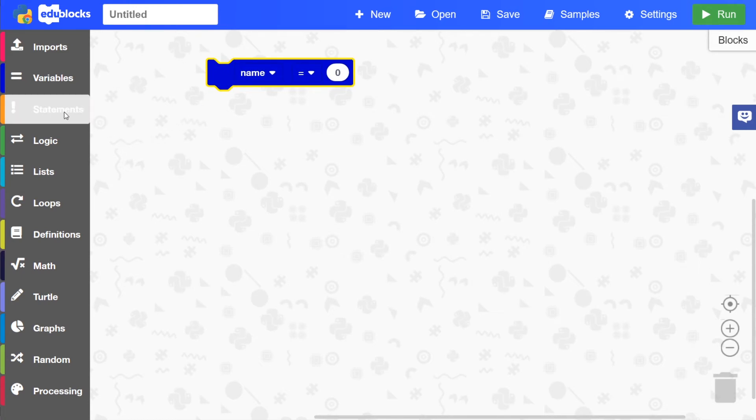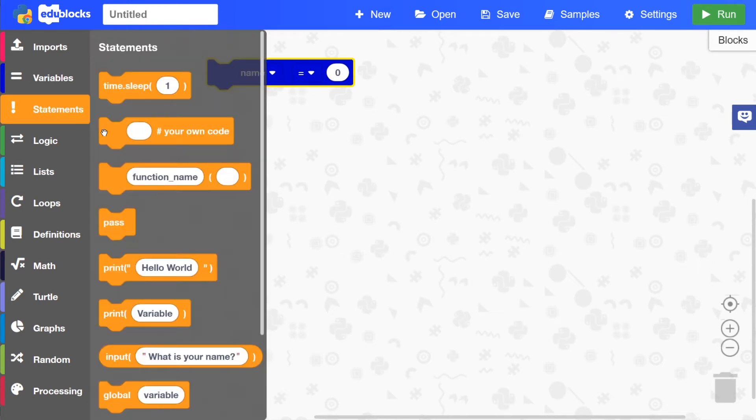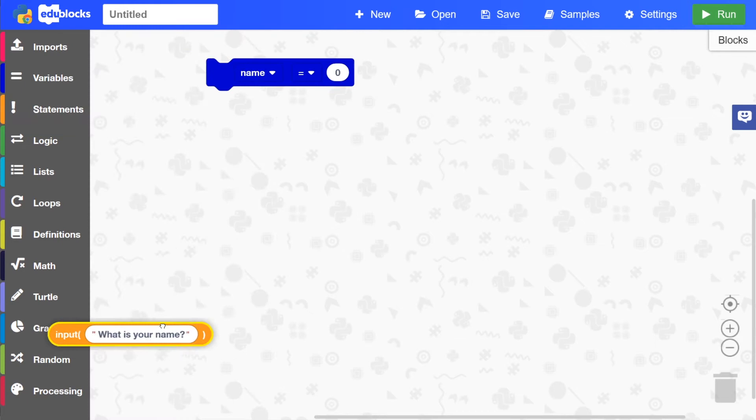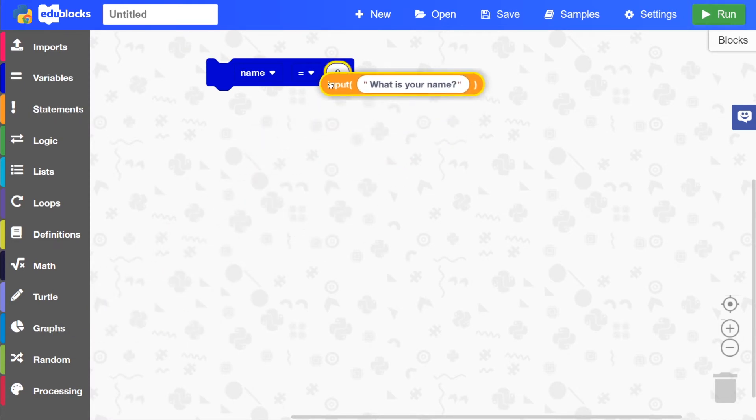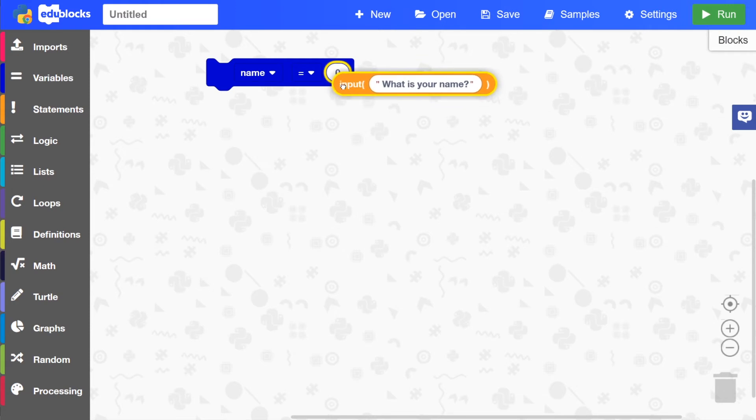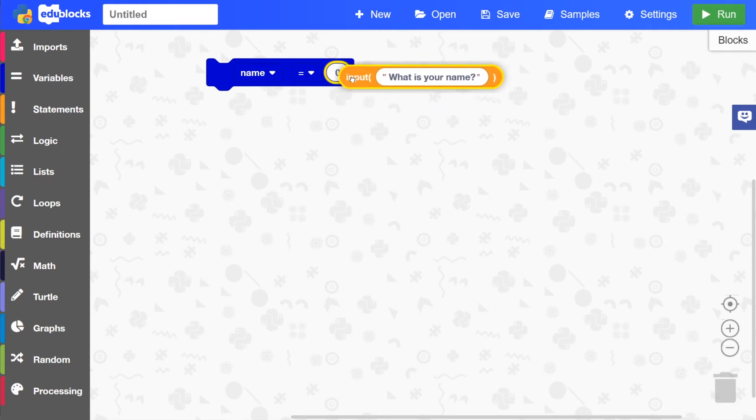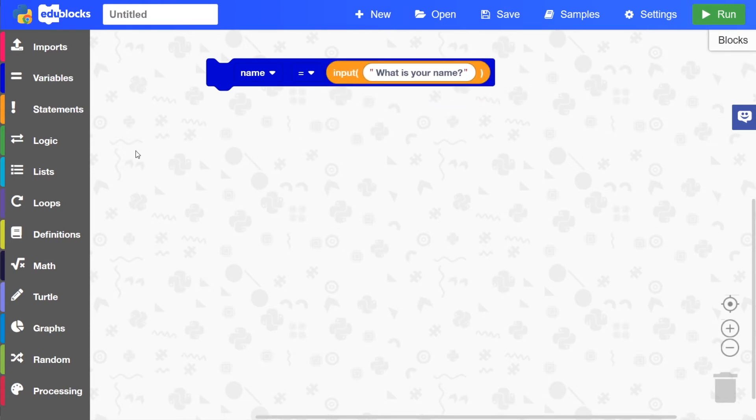And then the next block we'll want is an input block, which will ask what our name is. So if we drag that and put it where the zero is in this variable block, it'll highlight yellow, so you know where you're putting it.